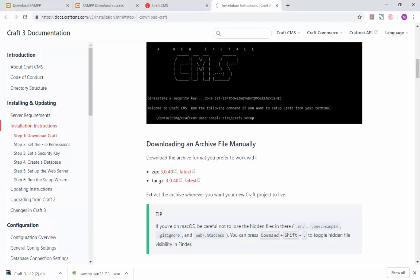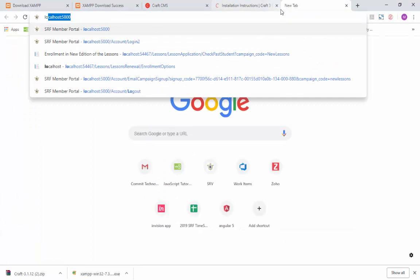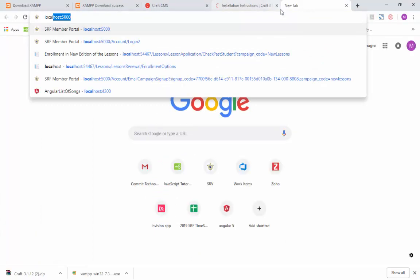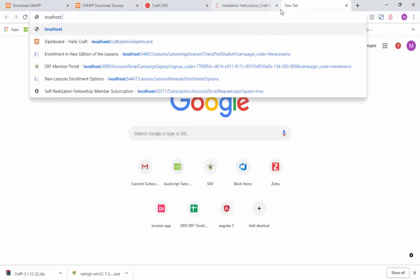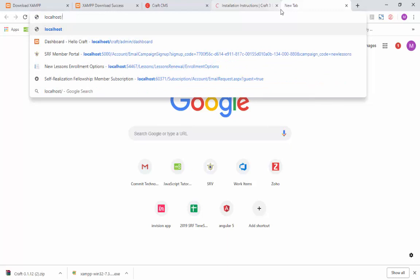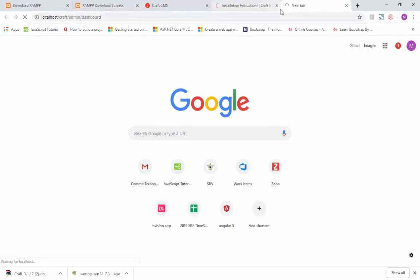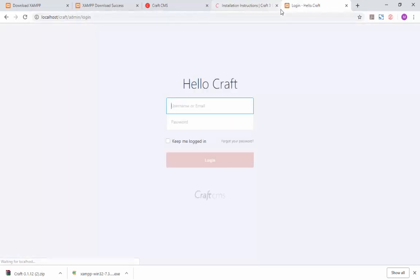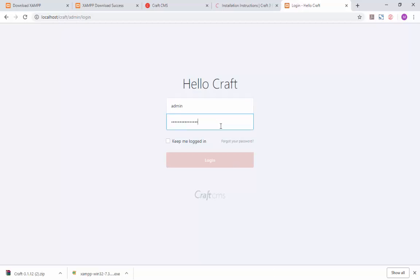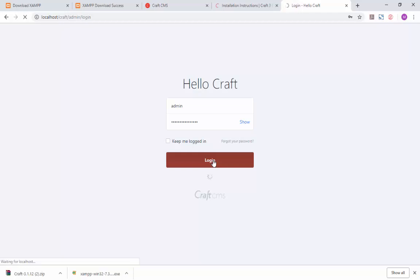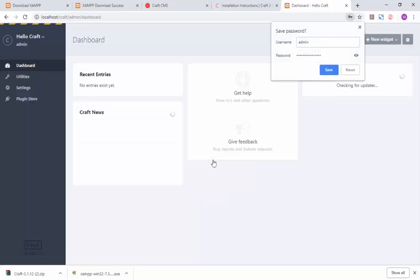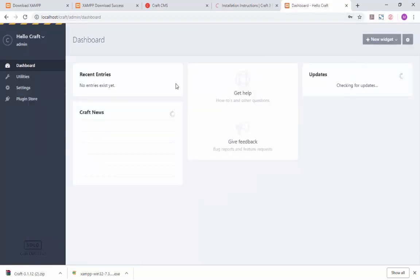Go to your browser and enter the localhost URL. Enter your craft credentials that is your username and password and click login. And there you go, you have successfully installed Craft. This is the default dashboard.